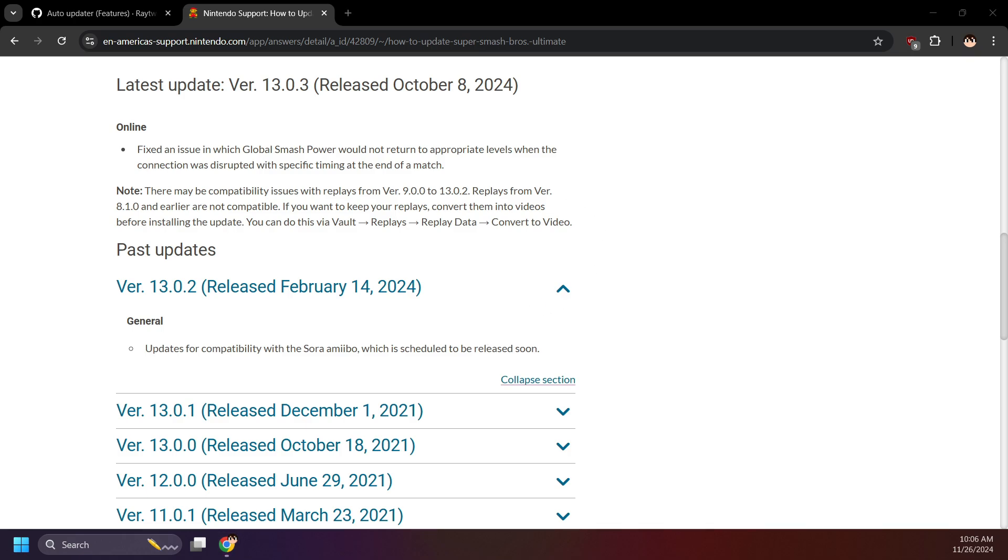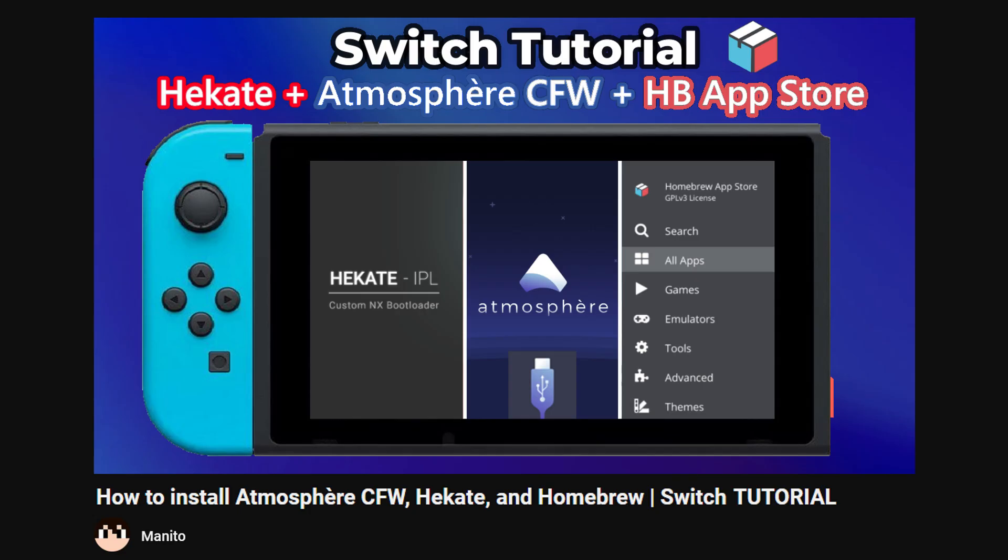Now, a quick disclaimer before we begin. This guide is intended for users that already have their Switch modded, and have a basic understanding of moving files to and from their Switch SD card. If you don't have a modded Switch, check the description for my newbie-friendly guide.